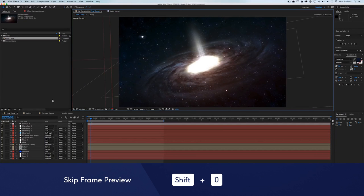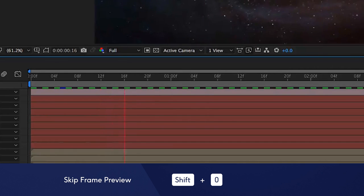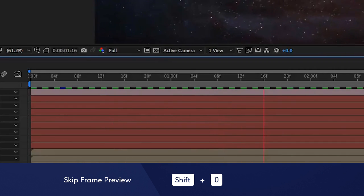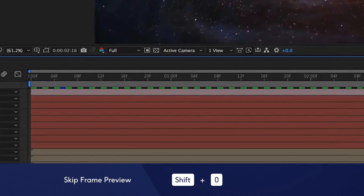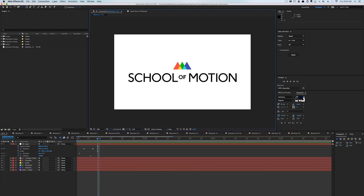You may already know that hitting the zero key on the number pad previews your composition. But did you know that if you hold down Shift and hit the zero key, your preview will skip every other frame, essentially reducing your render times in half?